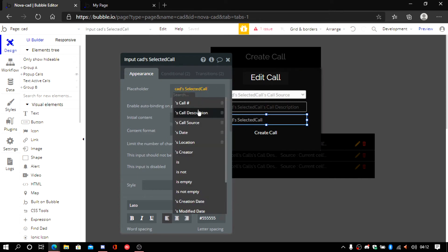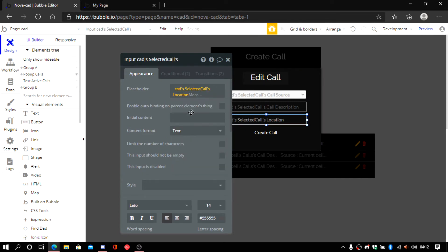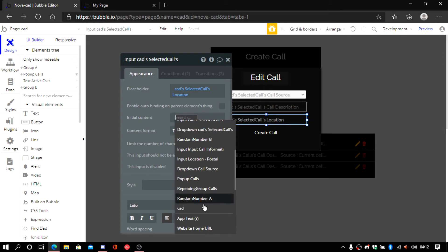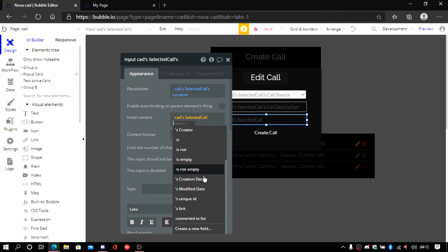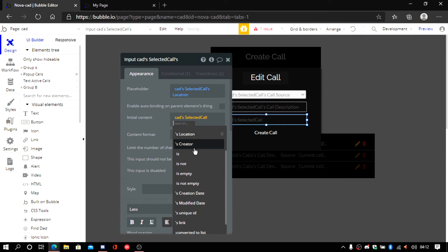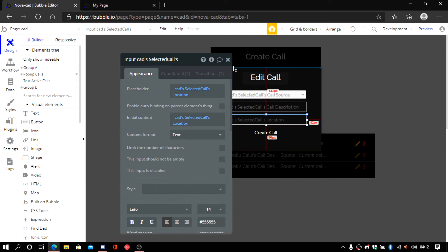This one is going to be call location. Here you go. Call location.